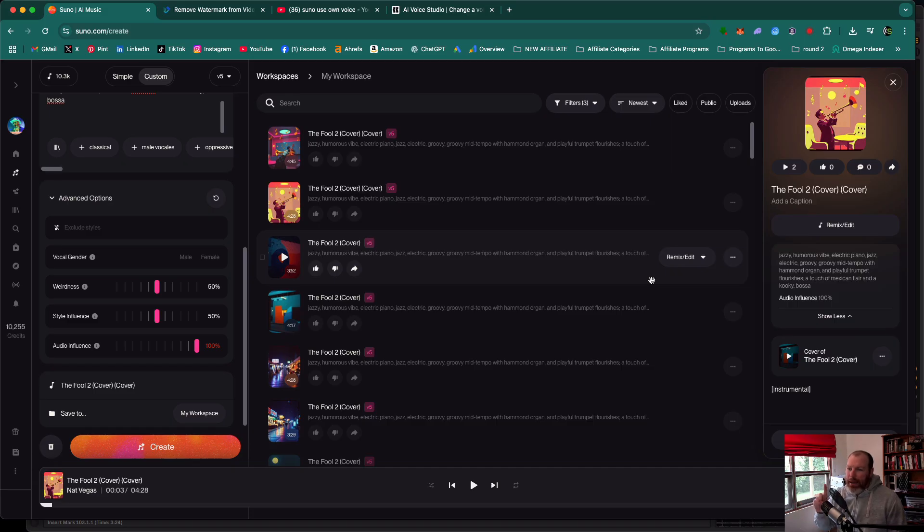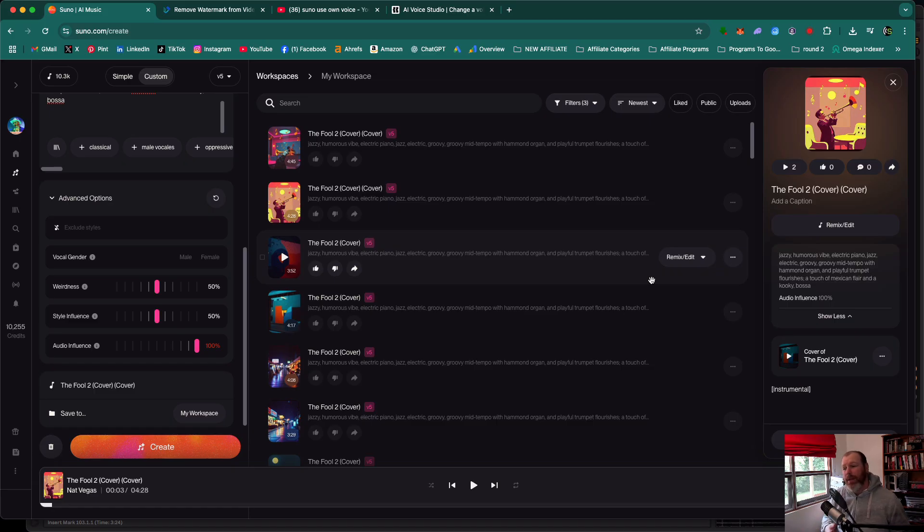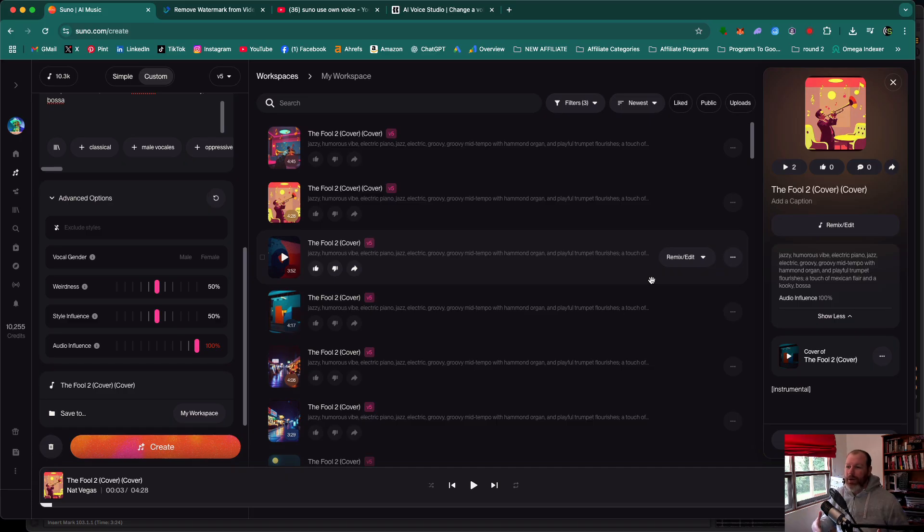The first way I'm going to show you is if you're not a singer at all or you can barely sing, you're not a very good singer. The second way is going to give you a much higher quality outcome but it's for those of you who can actually sing.